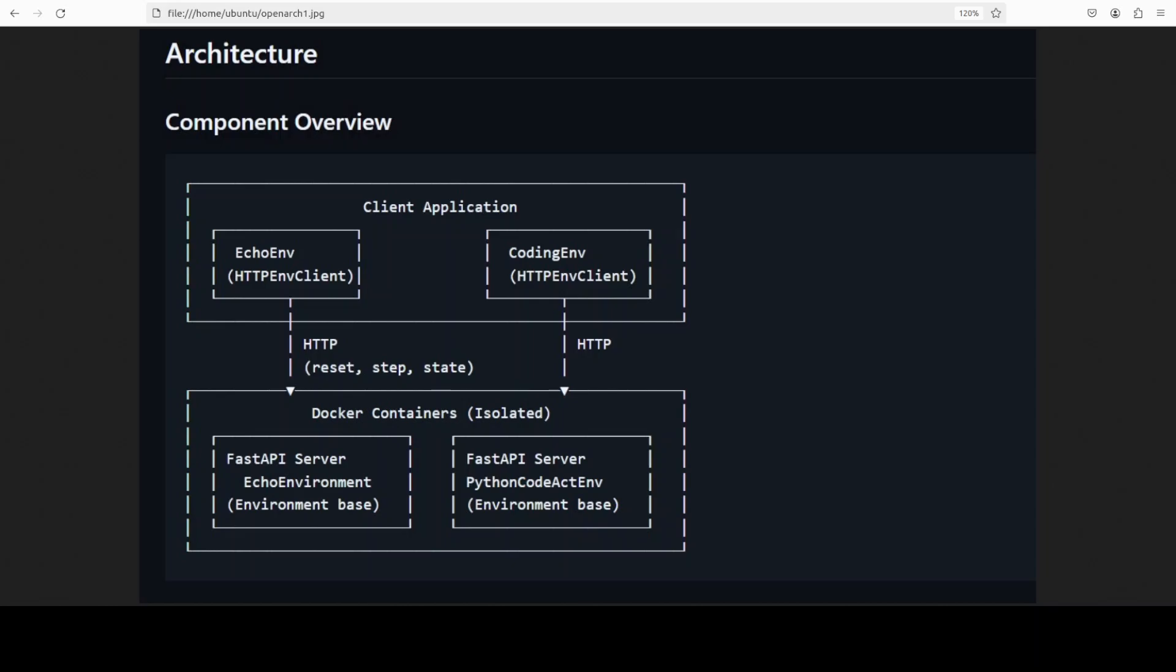Underlying is a Docker container running an isolated environment. Each container hosts a FastAPI server with the actual environment logic. When you call reset in your code, it sends an HTTP request down to the container. The container executes the logic and responds—that's the entire flow. This separation is very powerful. The environment cannot crash your code. You can run hundreds in parallel. The client can be Python while the environment runs in any language. It's just HTTP between them.